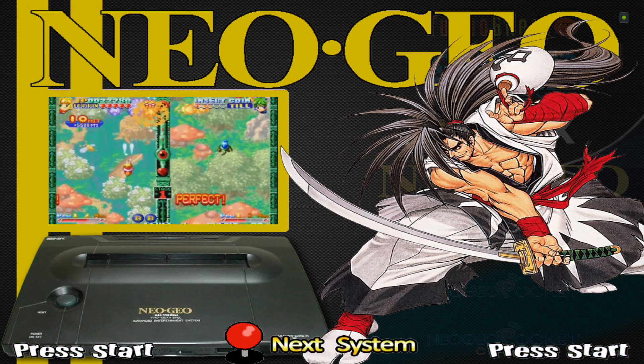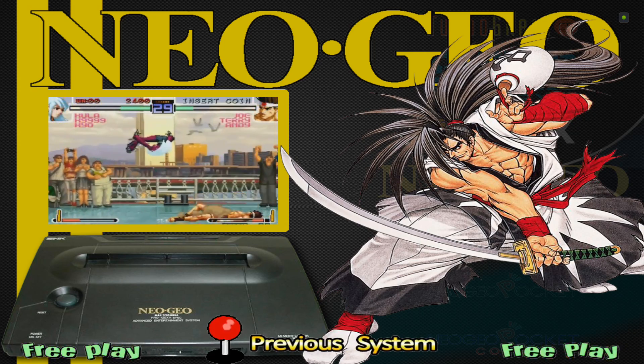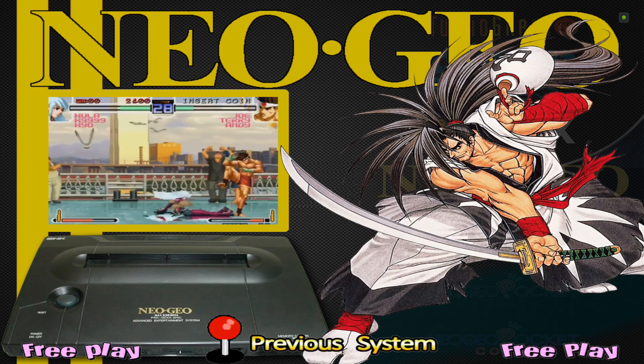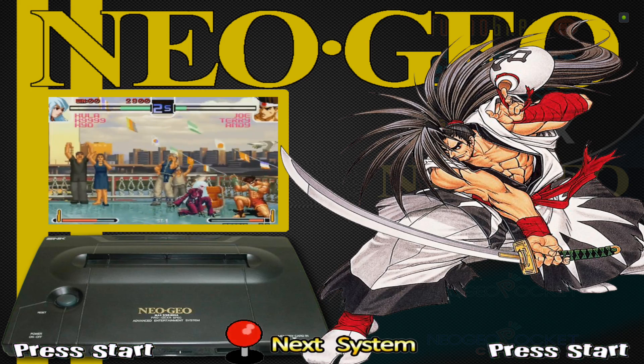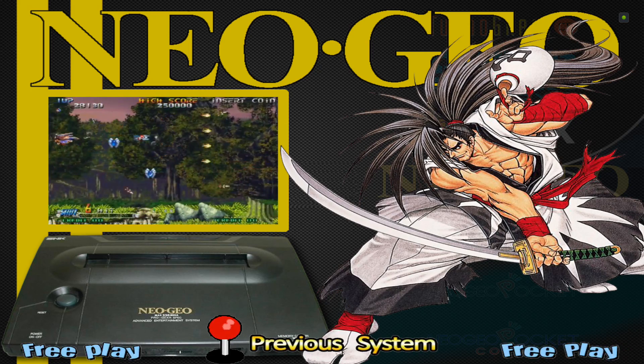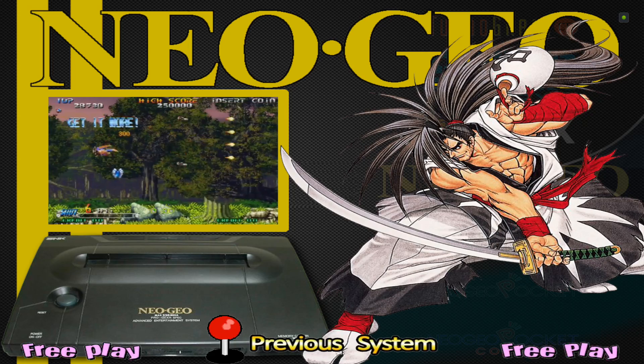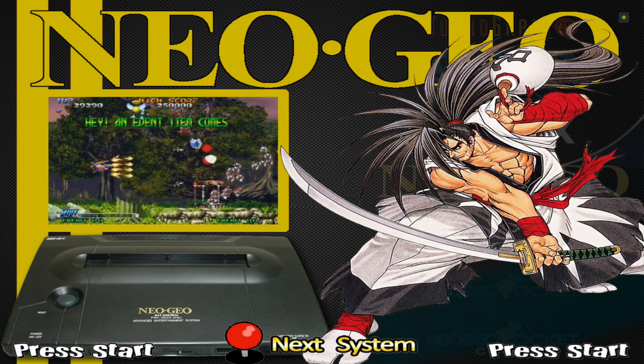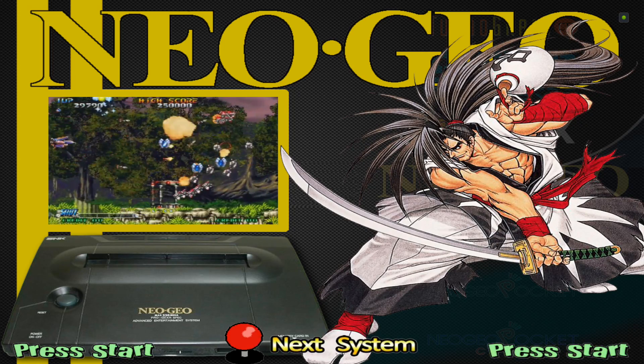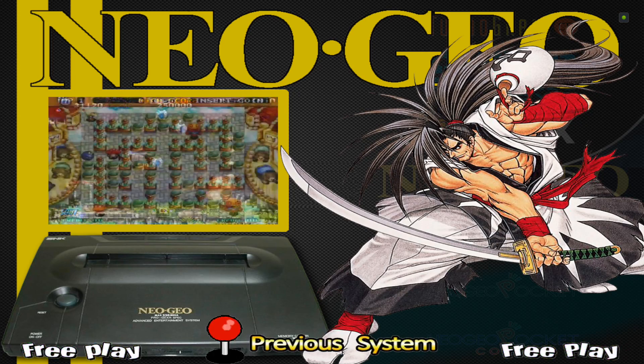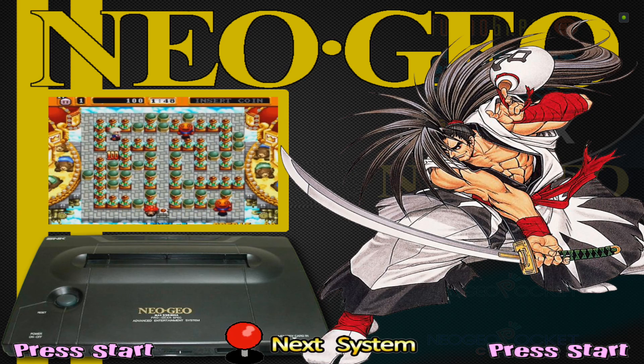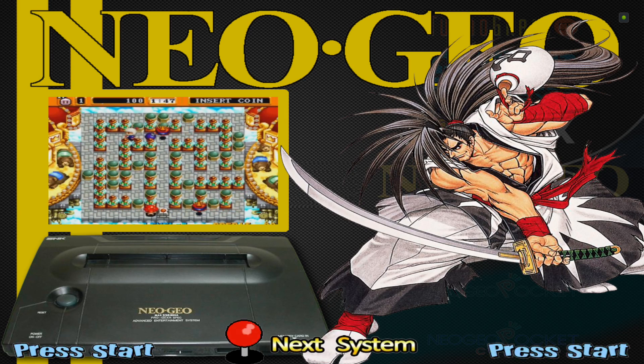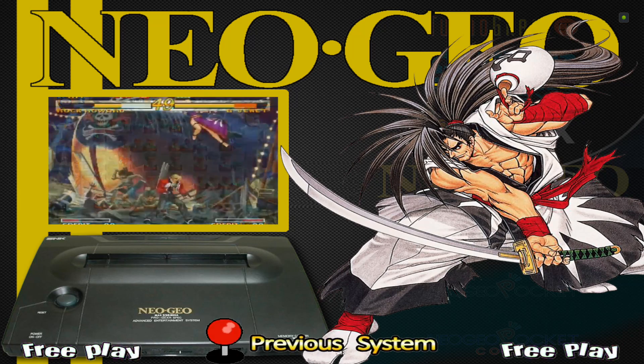It pretty much took off and became a luxury game console in Japan and around the world. Everybody wanted to get one of these machines - it's like having an arcade machine in your own home basically.